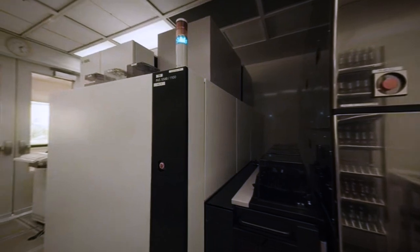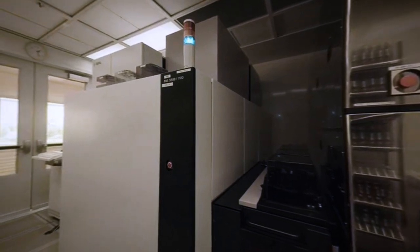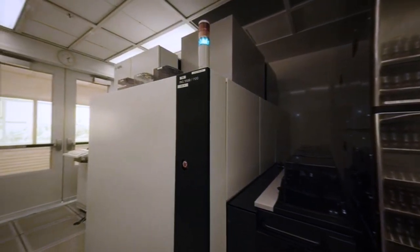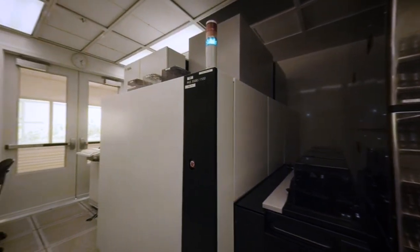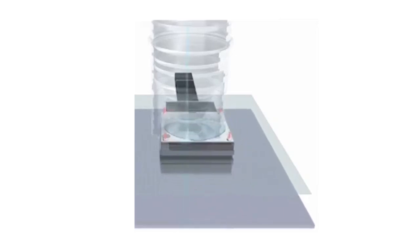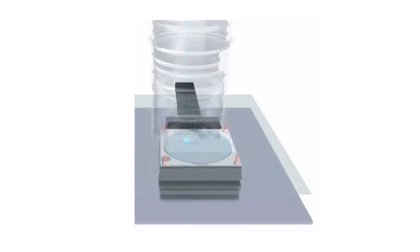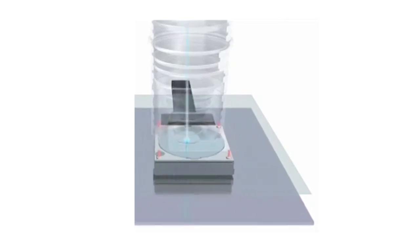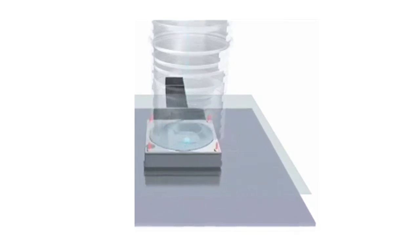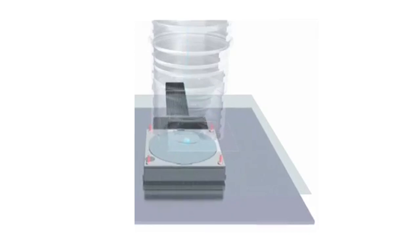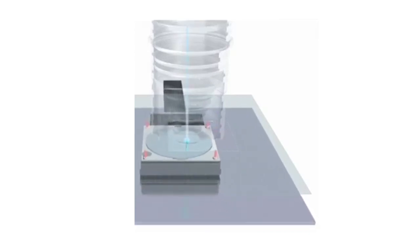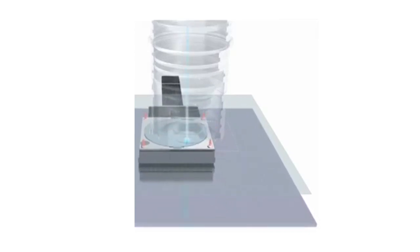Today, the Microelectronics Lab uses an ASML PAS5500-1100 193 nanometer exposure system connected to a fully automated coat and develop machine. Together, these systems allow Lincoln staff to have precise process control and achieve nano-patterning for several unique integrated circuit capabilities.